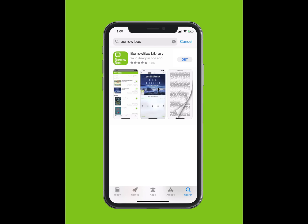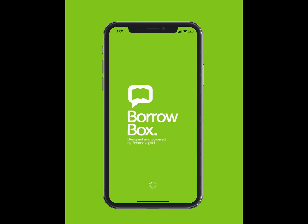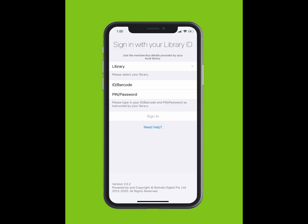The app should appear in the drop-down list. Tap Download and the app will install on your device. This may take a few minutes. Tap on your BorrowBox app to open the app.